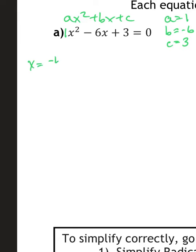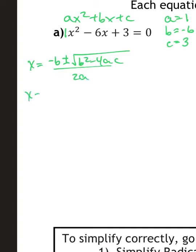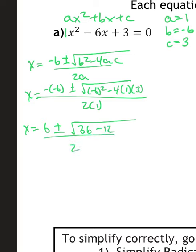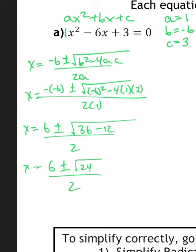Write our formula: x equals negative b plus or minus the square root of b² − 4ac, all over 2a. Now substitute in what we know: negative negative 6 — not simplifying anything yet — 6 squared minus 4, a is 1, c is 3, all over 2 times 1. Negative negative makes that a positive on the outside: plus or minus the square root of 6² is 36, minus 4 times 1 times 3 is 12, all over 2 times 1 which is 2. So 6 plus or minus the square root of 36 minus 12, which is 24, all over 2.